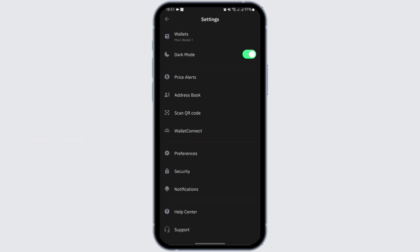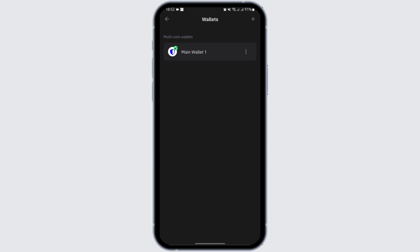Here, tap on Wallets. Before logging out of your Trust Wallet account, first of all you need to remember your secret phrases. To view your secret phrases, tap on the three dot icon just beside your main wallet one, and here tap on Manual or the second option.